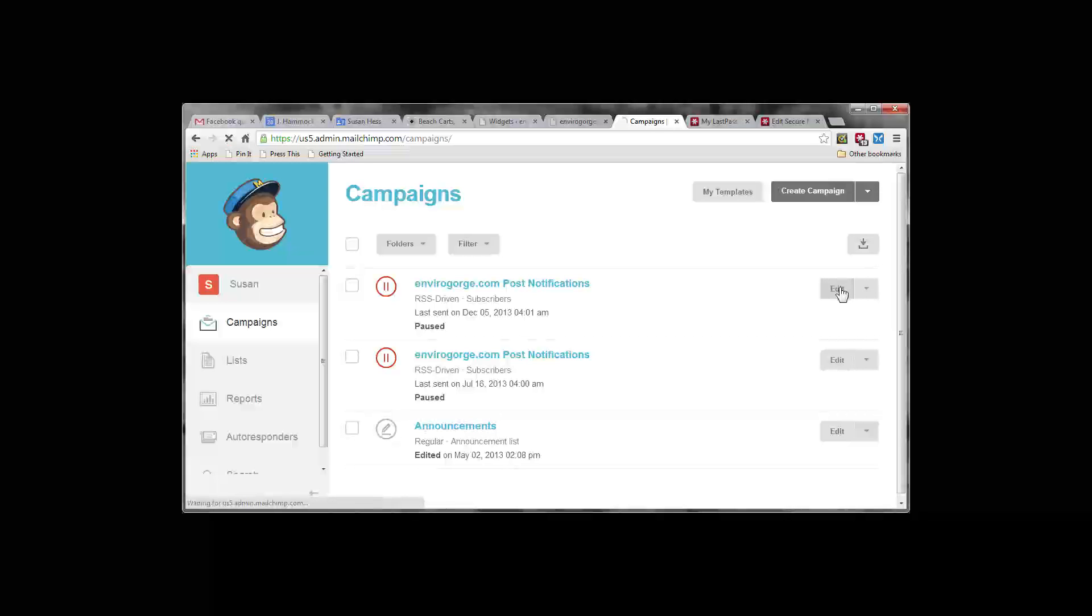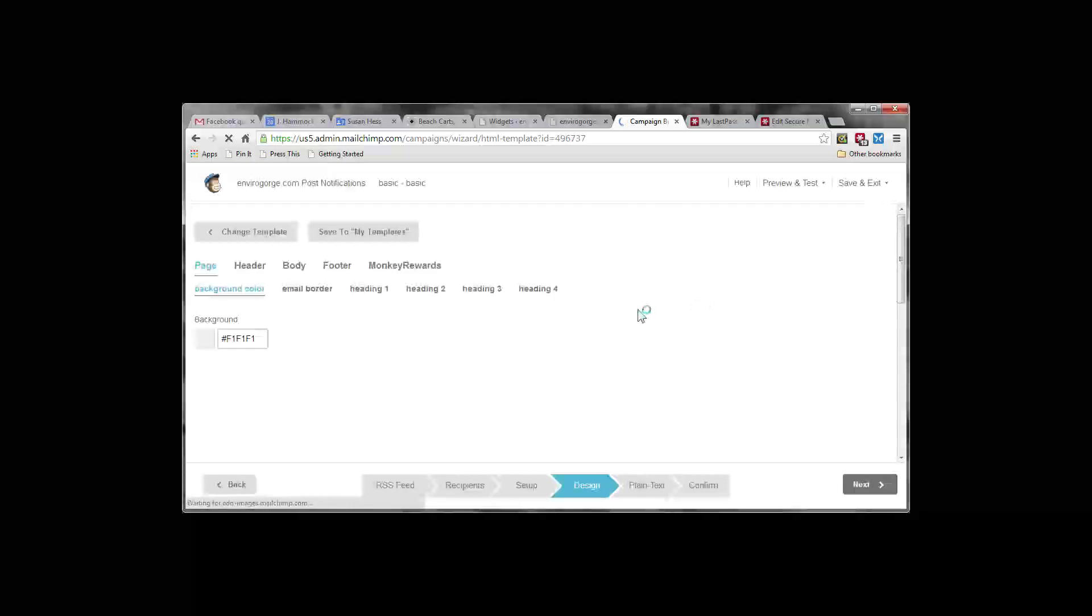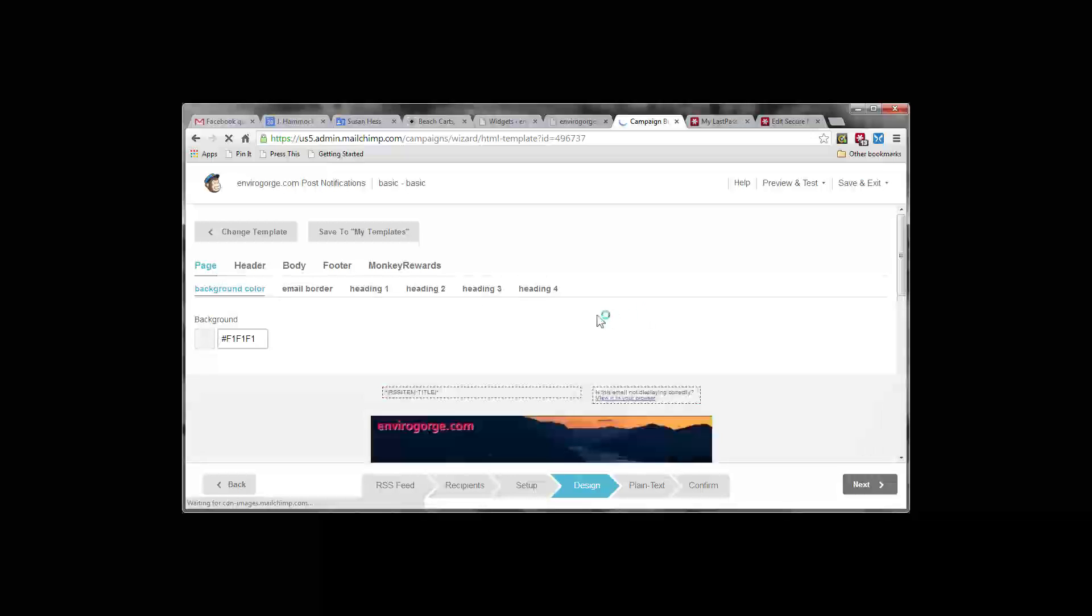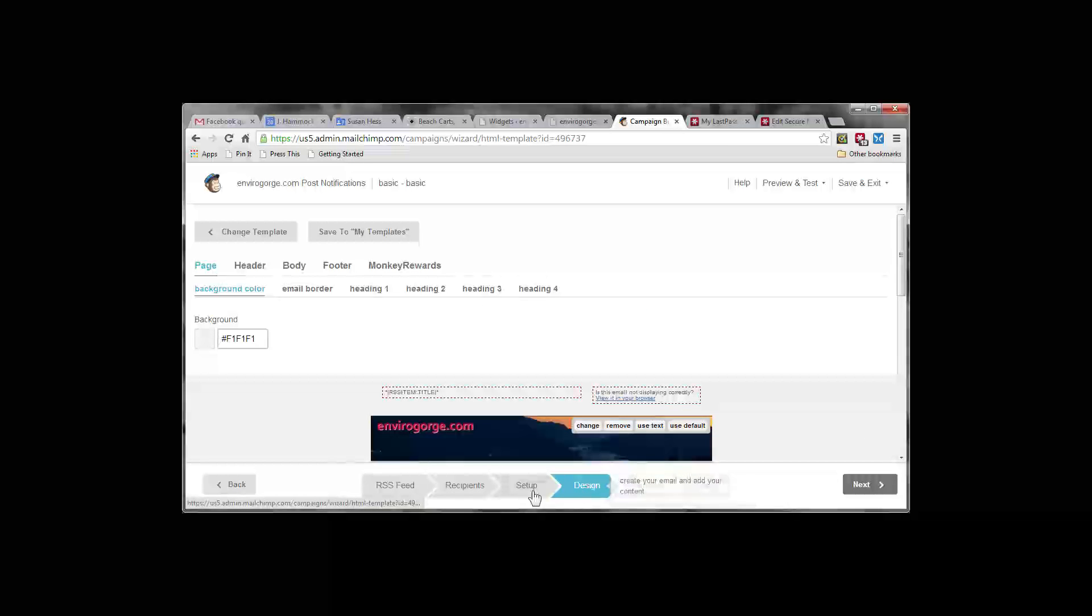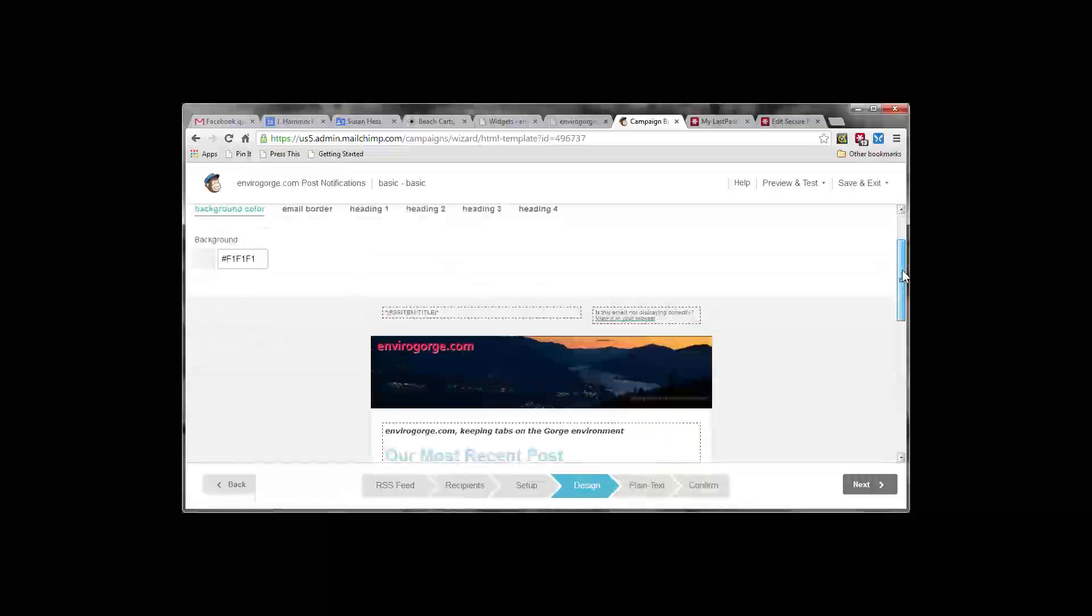I see it's already paused. So that's good. Editing will automatically pause it for you anyhow. And we are in the design tab here. You want to click on design here if you're not already there.